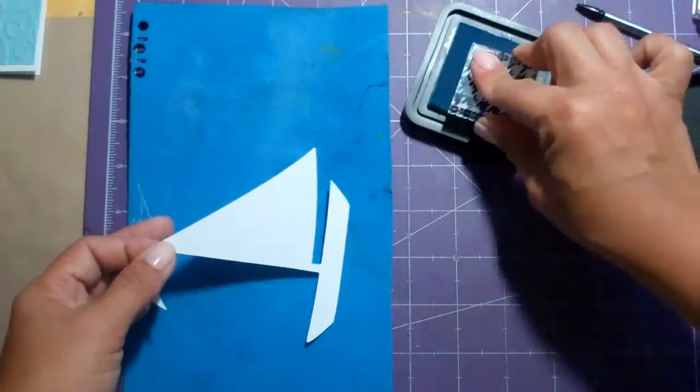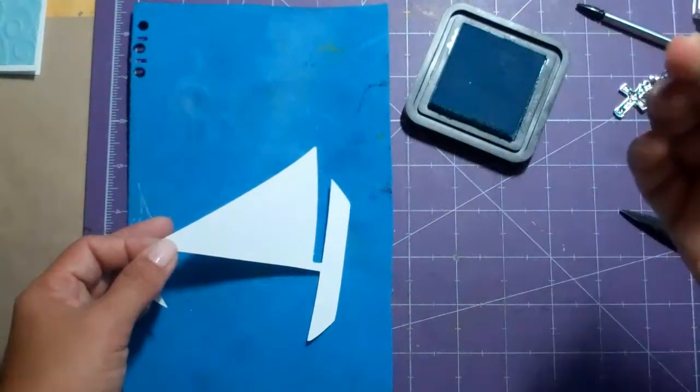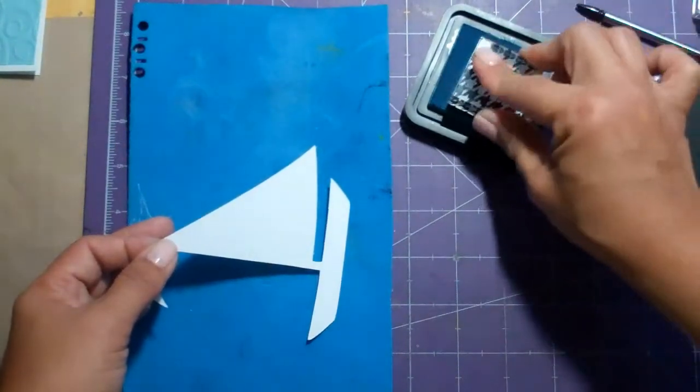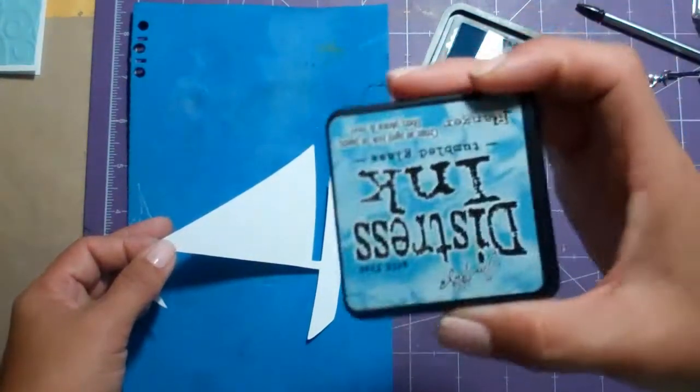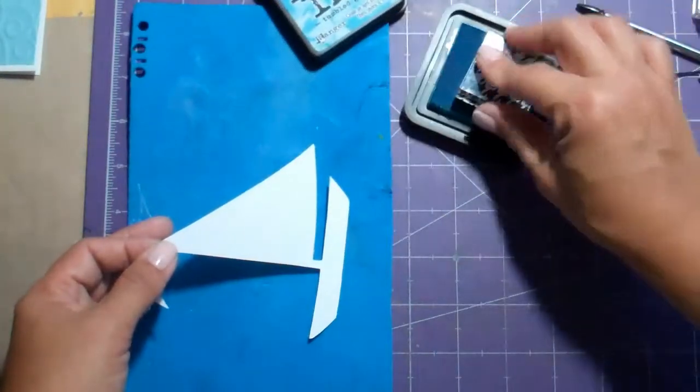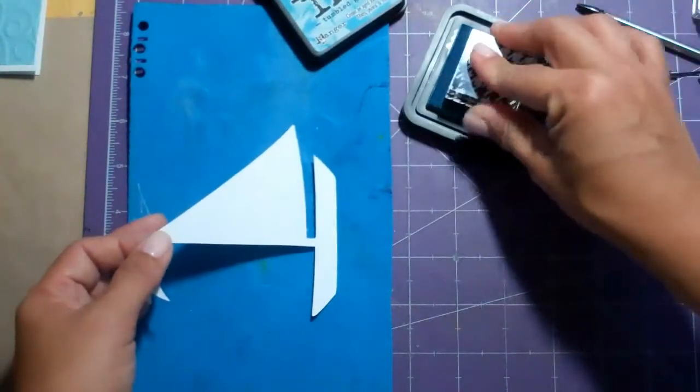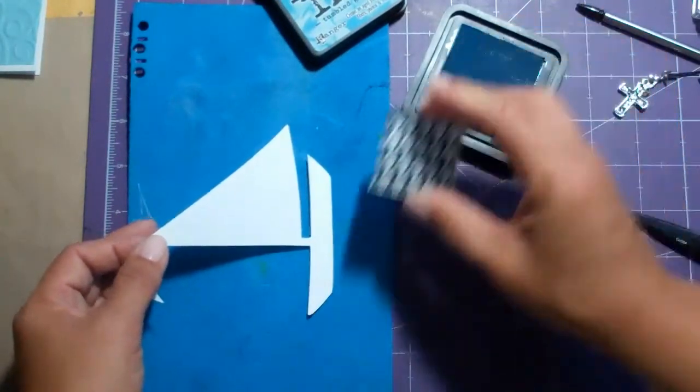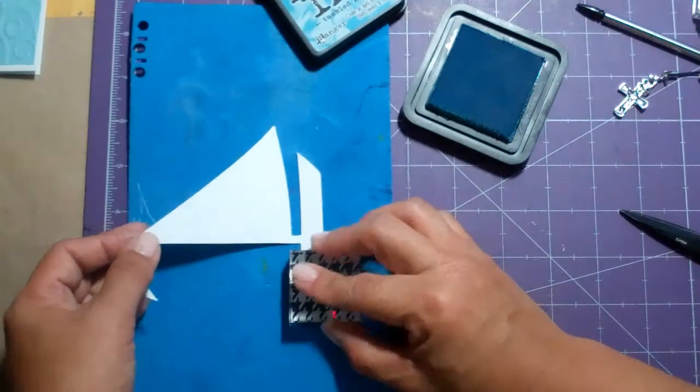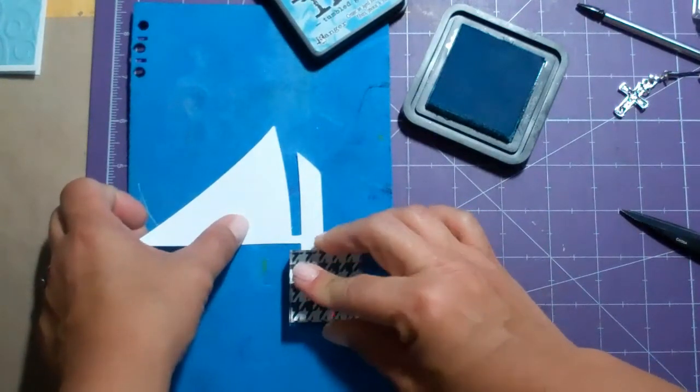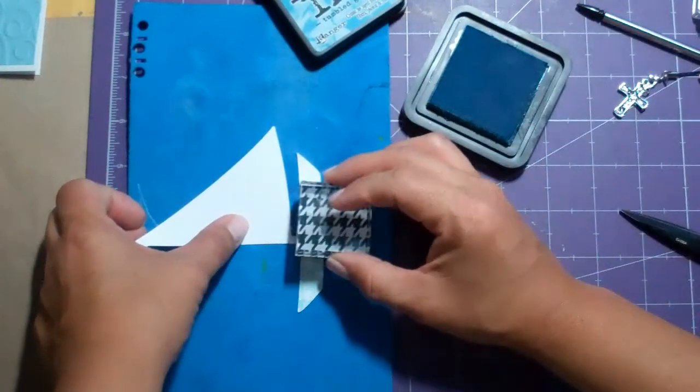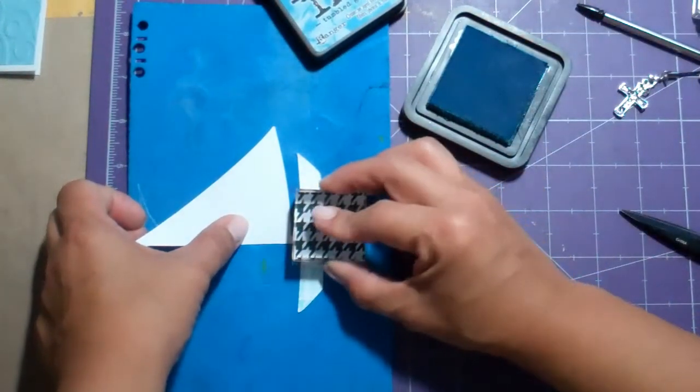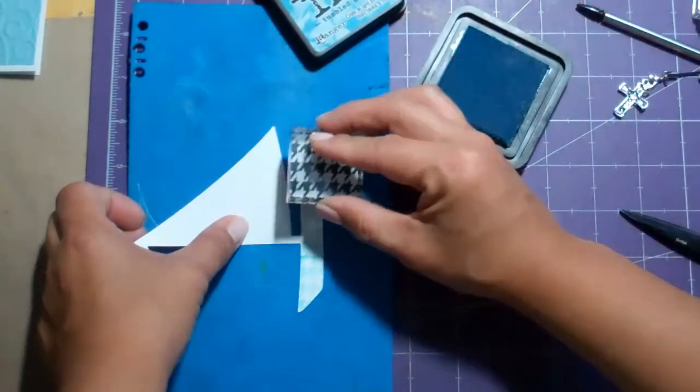So I chose this one and I'm using tumbled glass distress ink and I'm going to stamp the bottom to give it that pattern paper kind of look.